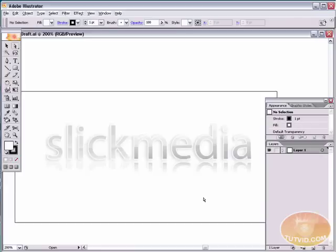Hello and welcome to this video tutorial brought to you by tutvid.com. Here today we're going to learn how to make this glassy, reflective, shiny text in Adobe Illustrator.